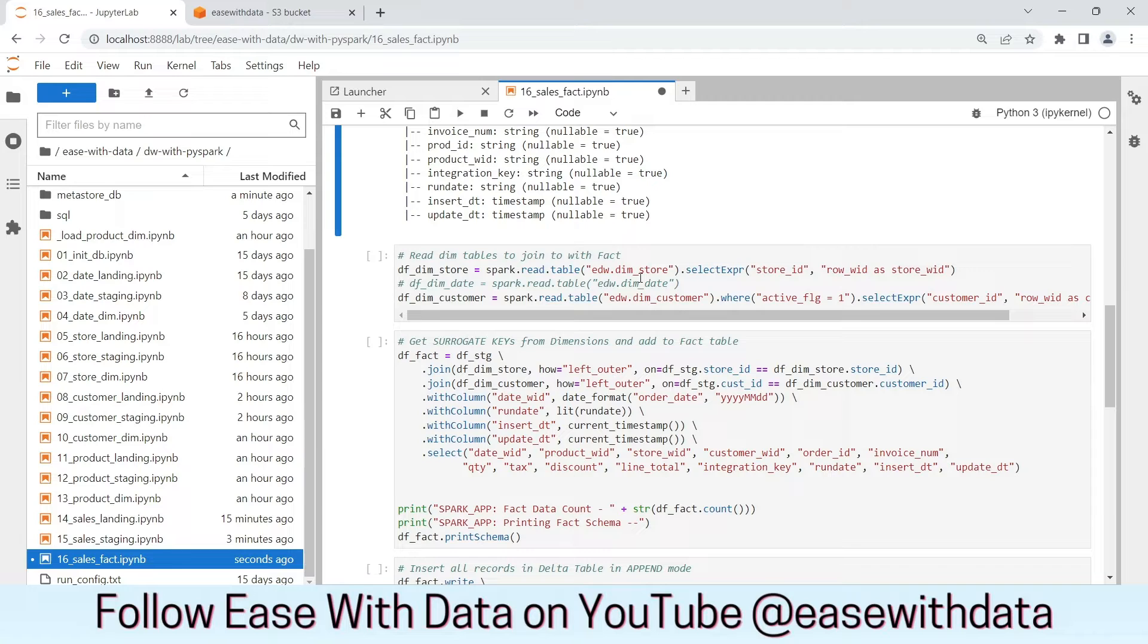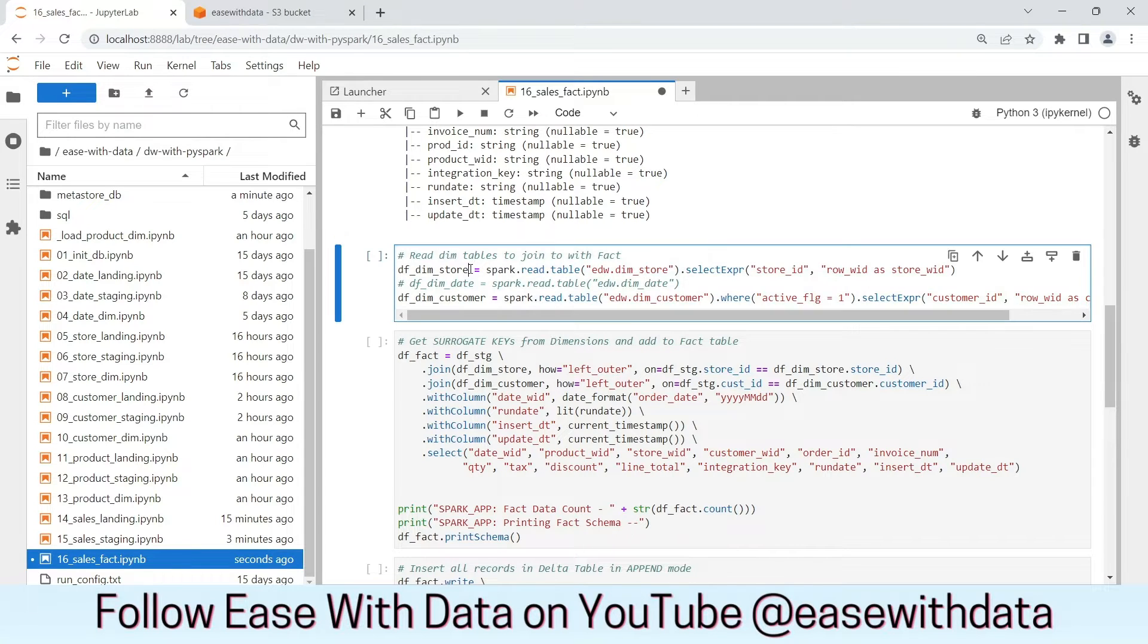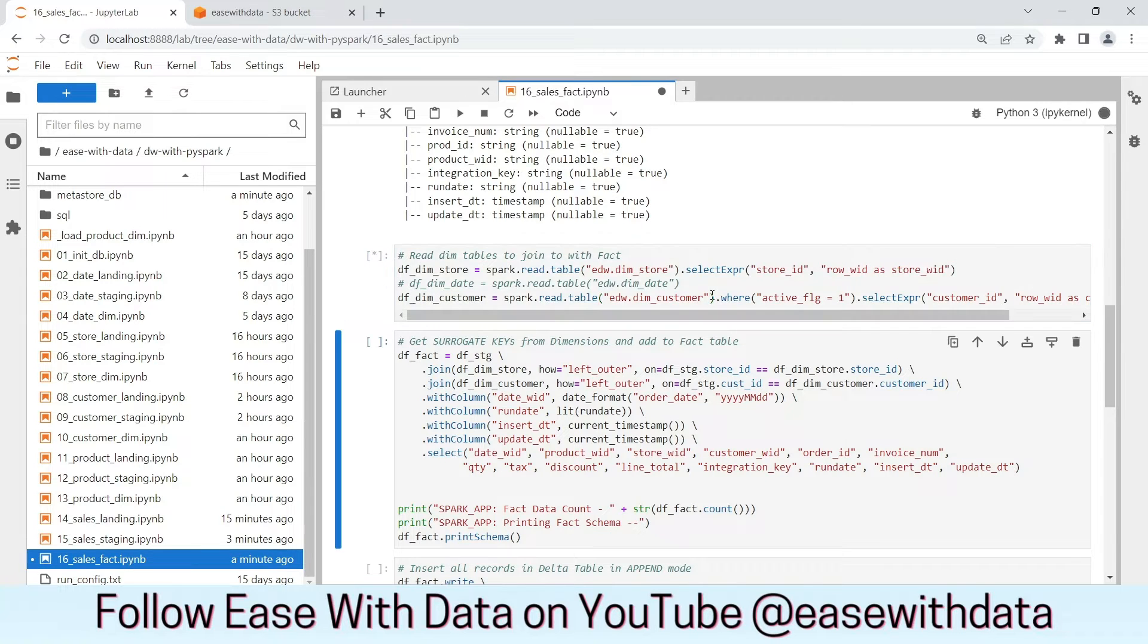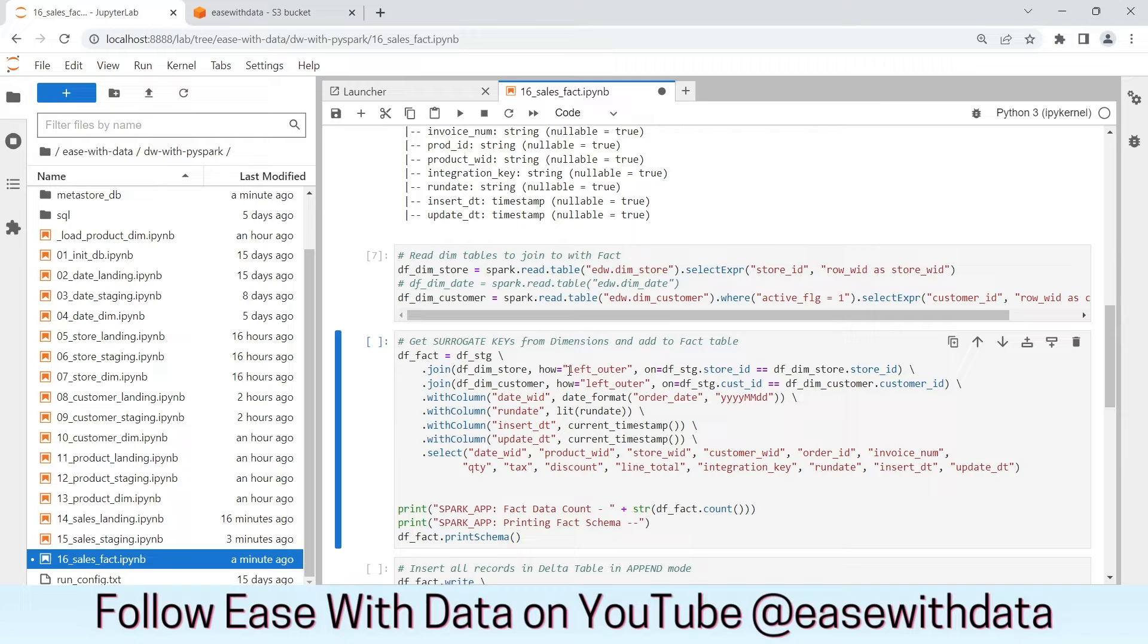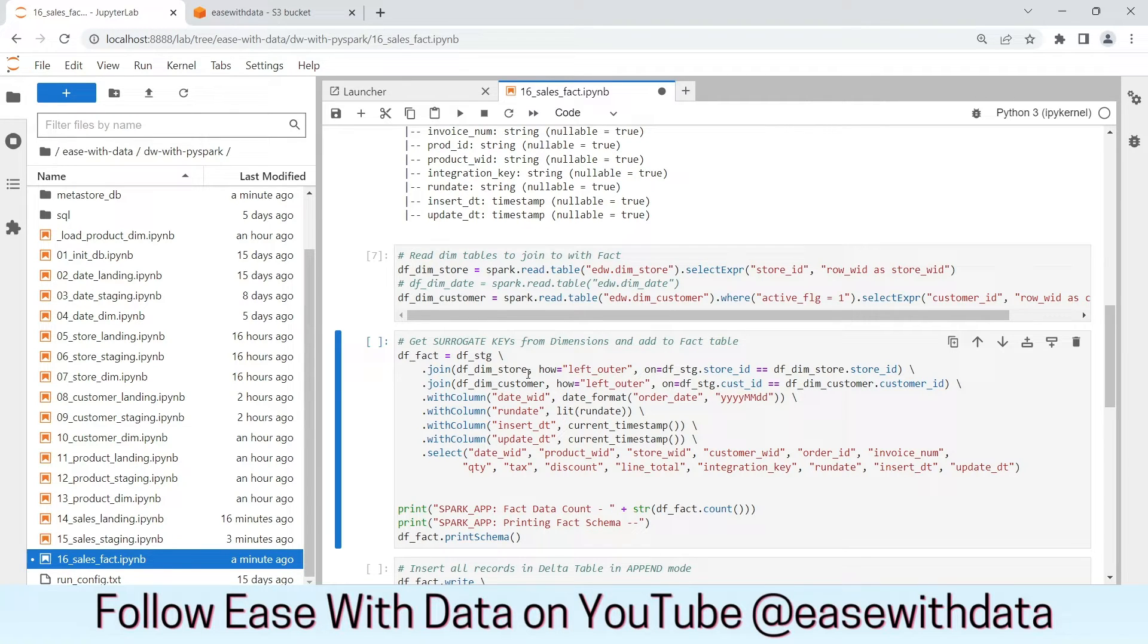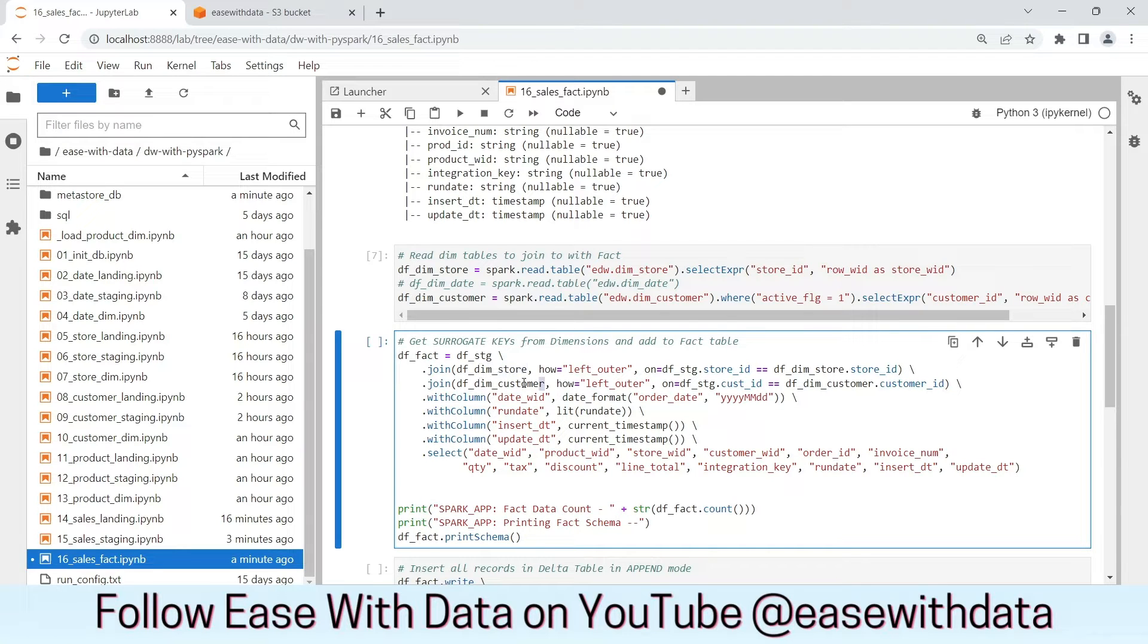Now to populate the surrogate keys in the fact table, we will read the dim_store and the dim_customer table. Since we have already populated the product surrogate key in the staging layer itself, we will only populate the remaining surrogate keys, which are dim_store, dim_customer, and the date_wid.